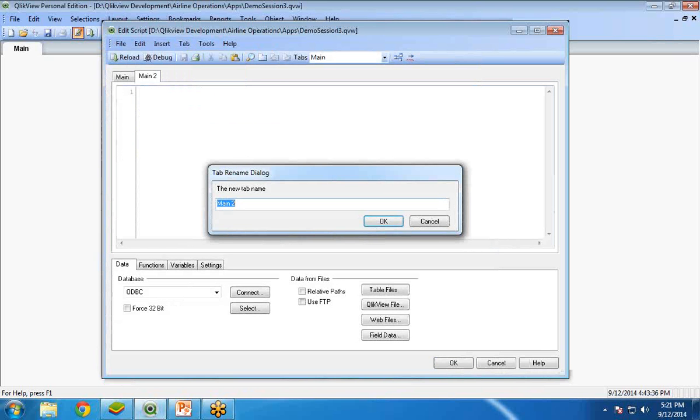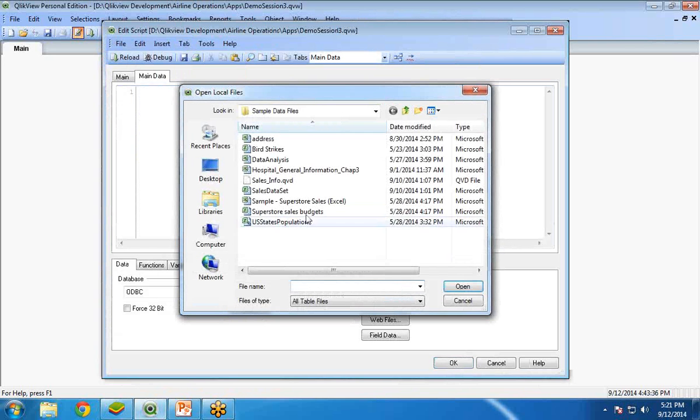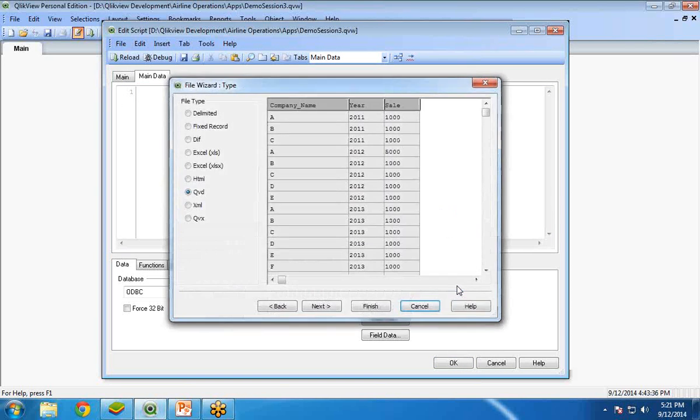I am going to add a new tab over here. Here I am going to load my data file. My data file is salesinfo.qvd. Open. Now, as you can see here, we have the company name, year and sales, three columns.